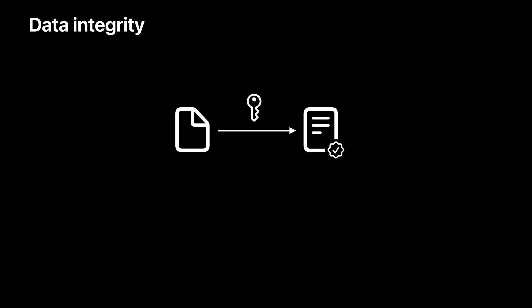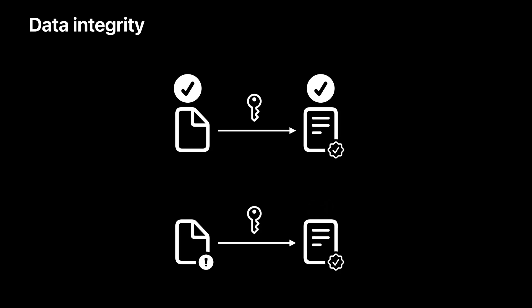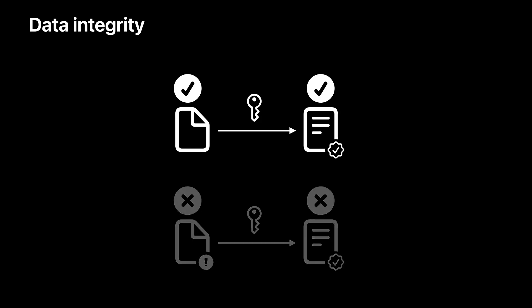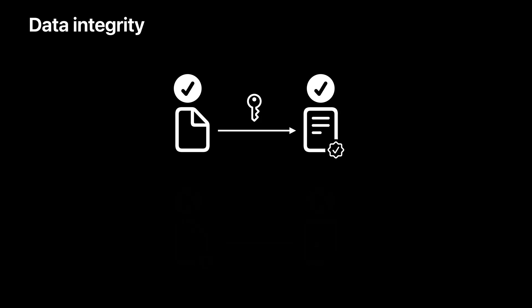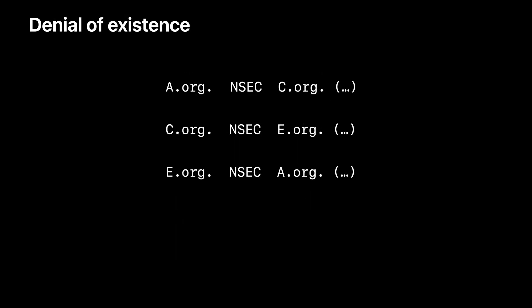DNSSEC protects data integrity by attaching signatures in responses. If a response is altered by an attacker, the signature of the altered data will not match the original one. In that case, the client can detect the altered response and discard it. DNSSEC also asserts the existence and non-existence of records in a zone by using special types of DNS records such as the NSEC record. The NSEC record tells you what the next record name is securely in alphabetical order. The names listed by it are the ones that exist, and any name not listed does not exist.